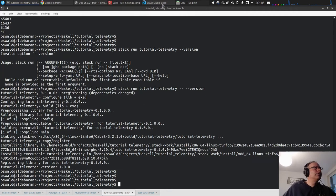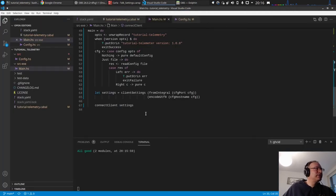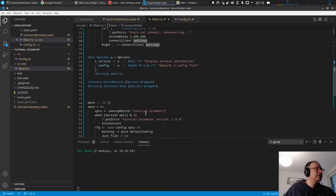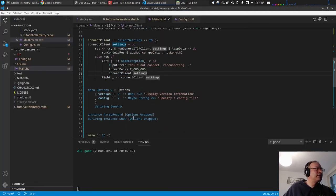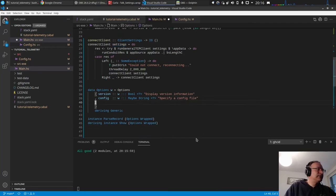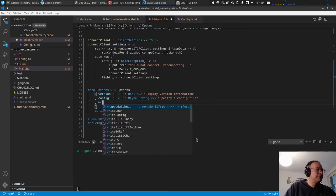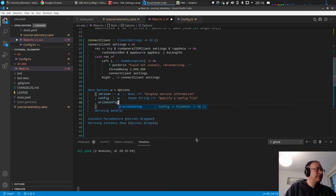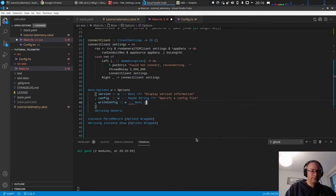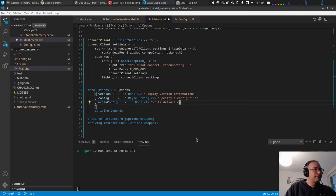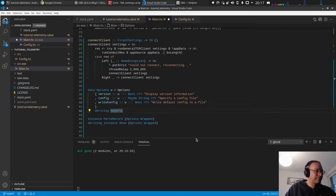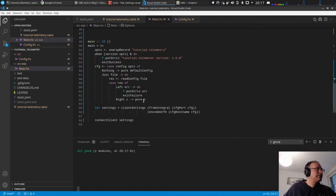And what we actually should also do is maybe add another option, write config, write default config to a file.